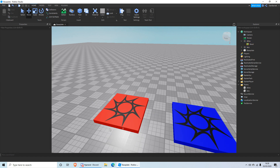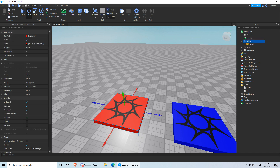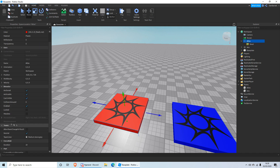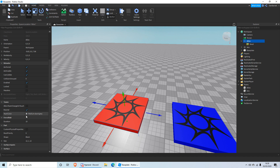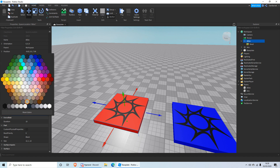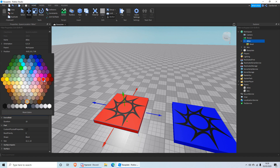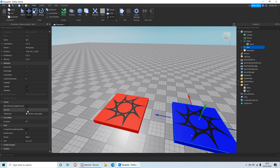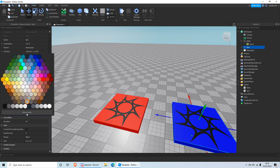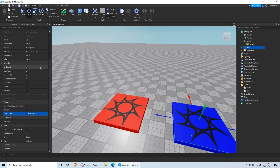This hasn't actually done anything yet — the spawners still don't work. Click on the spawn location, scroll down to the Teams section. Click off Neutral and change the team color to match the color of the team. Then click on the other spawner and do exactly the same for that one.